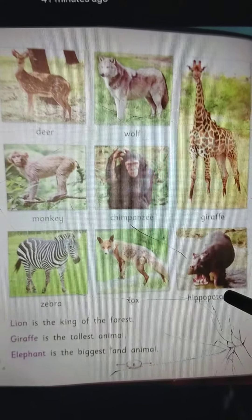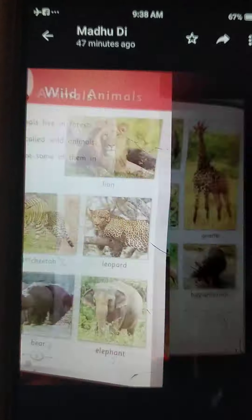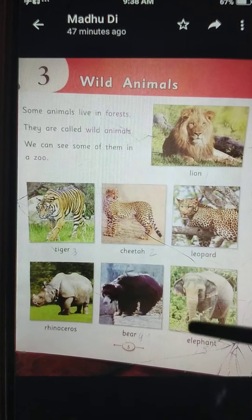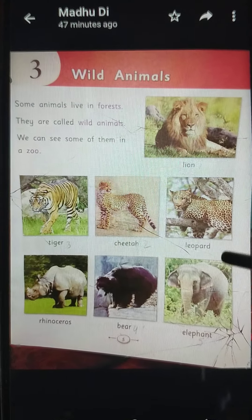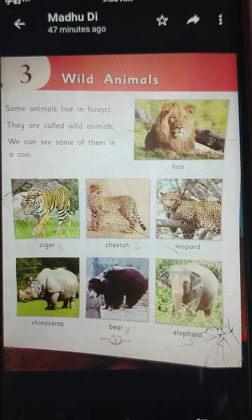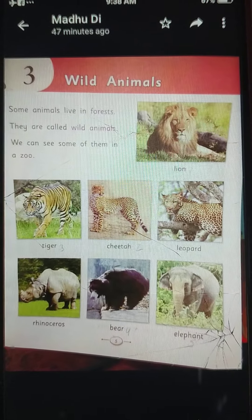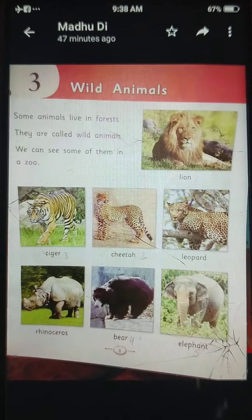Hippopotamus. So children, you learn all these names with the spellings and write them in your G-Science copy. Thank you.